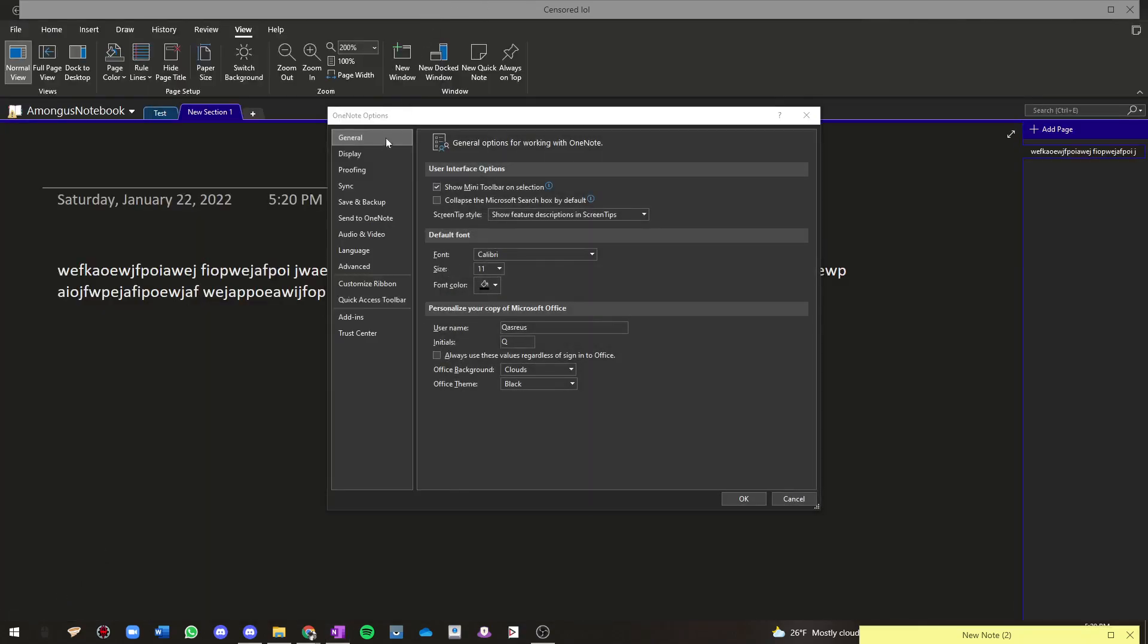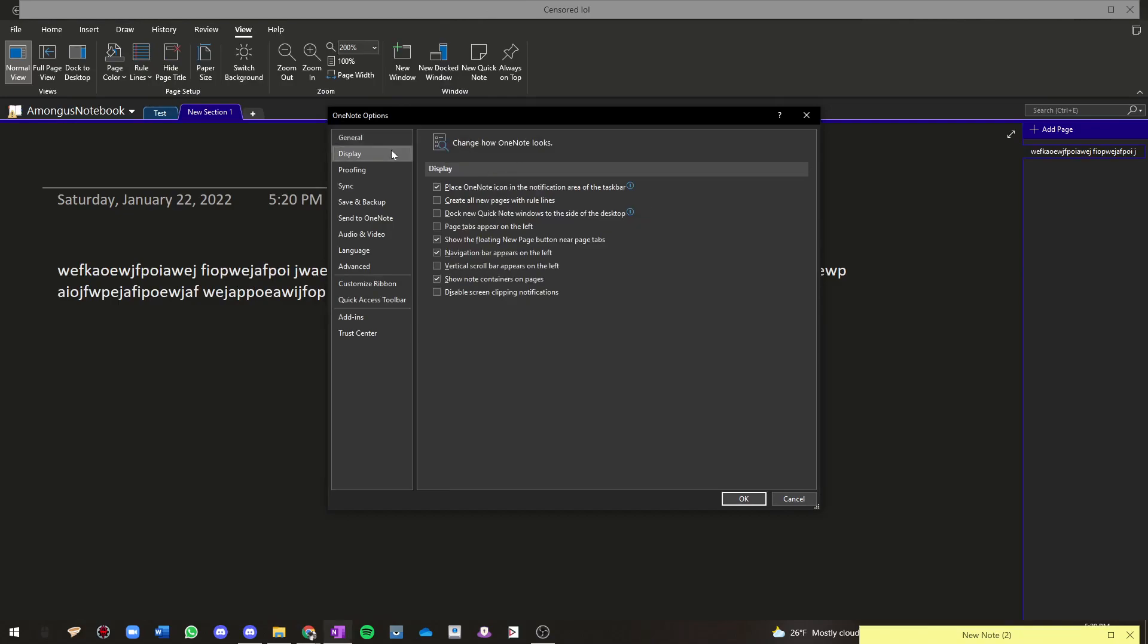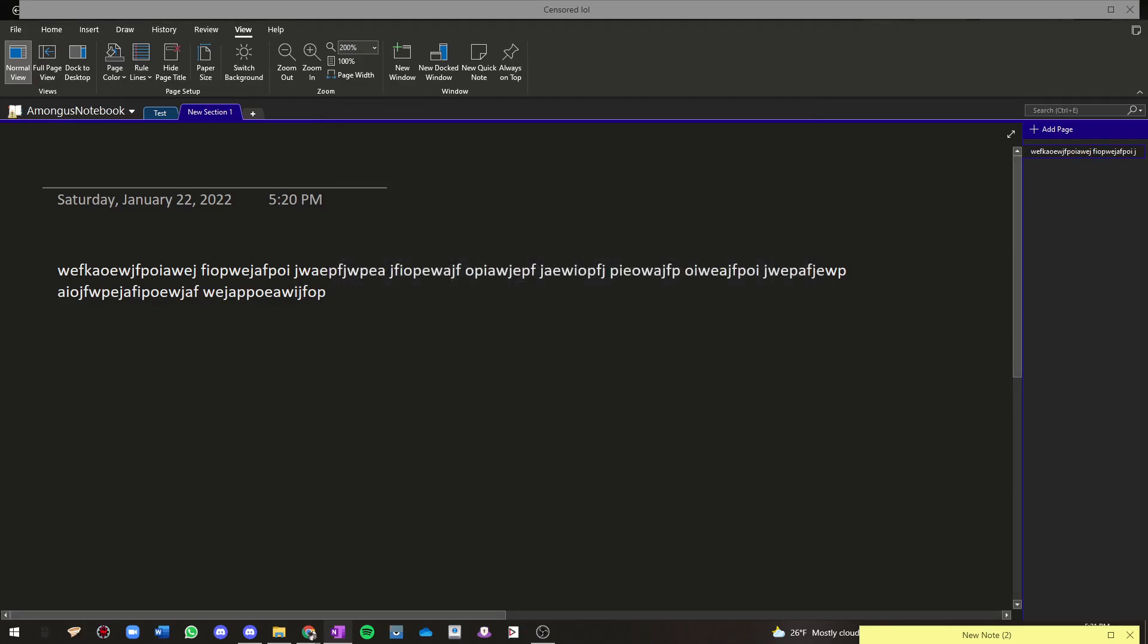Then Display, and you see this little checkbox up here that says show note containers on pages. You uncheck that, press OK, and now they won't show.